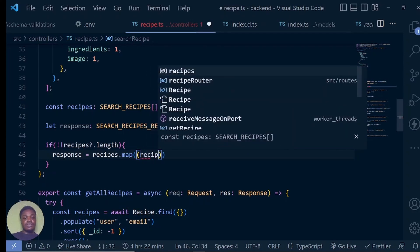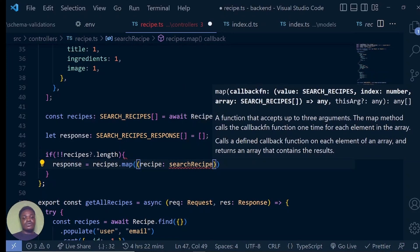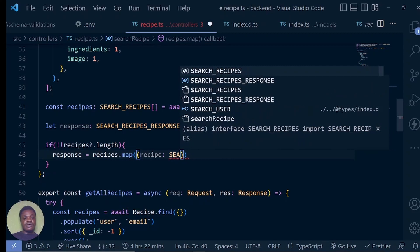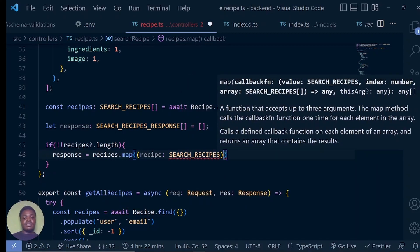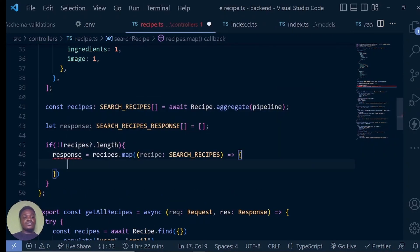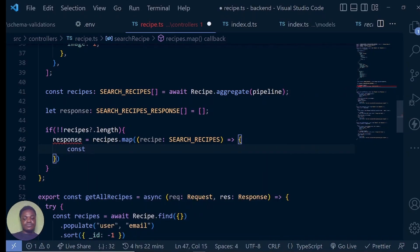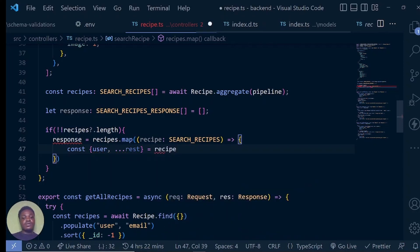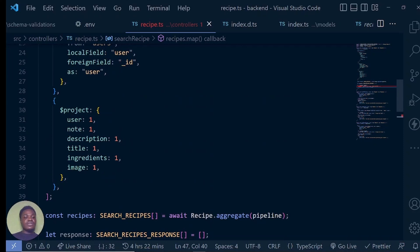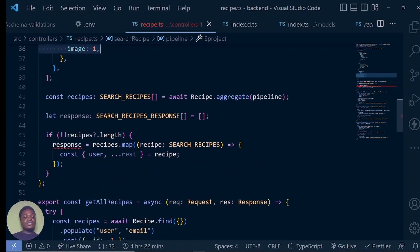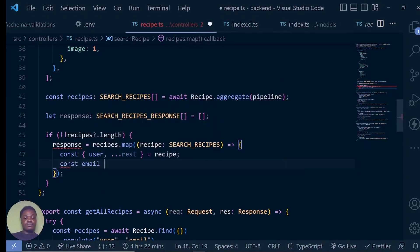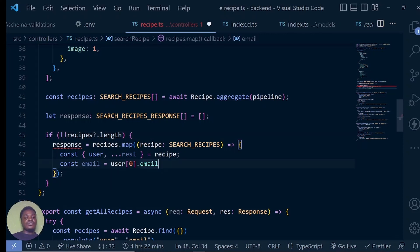So we want to go through the recipes. We are getting each individual recipe, which is going to be of type search recipe — a single one. We are going to say const user — we are destructuring out the user and the rest, calling it rest — from recipe. Remember in our pipeline we are going to have user, notes, description, title, ingredients, and image. But this user is an array of objects. So what we have just done is say give us the user but leave all the other ones alone. We've taken out the user — now what do we want to do to the user? We're going to say const email equals user at index zero dot email.